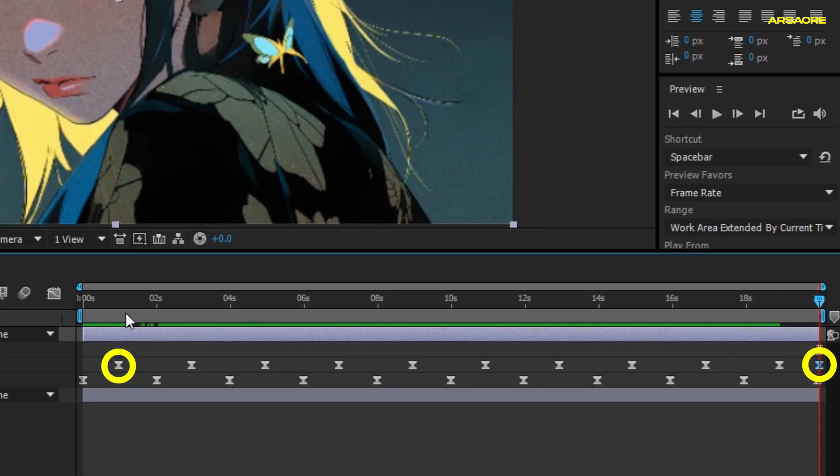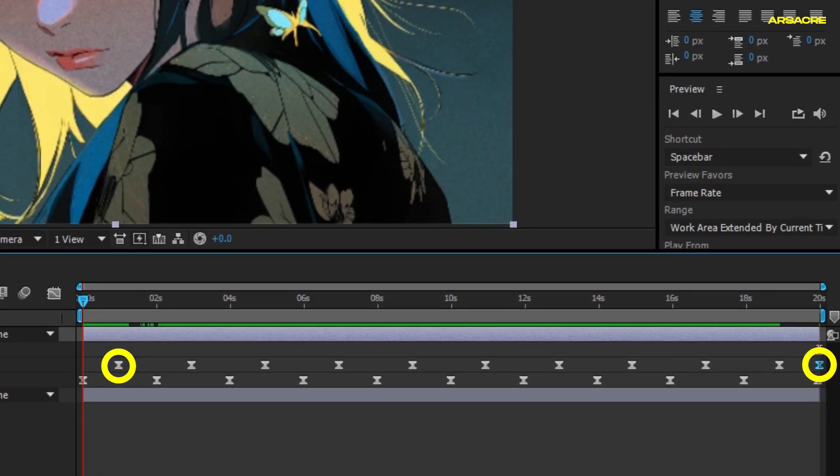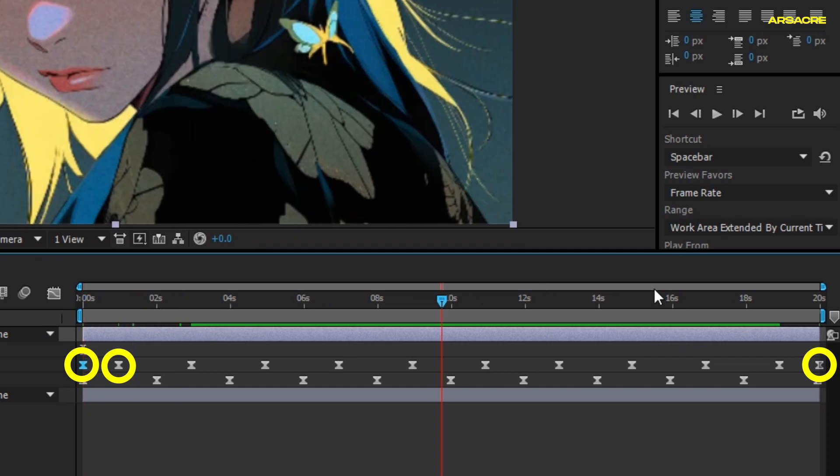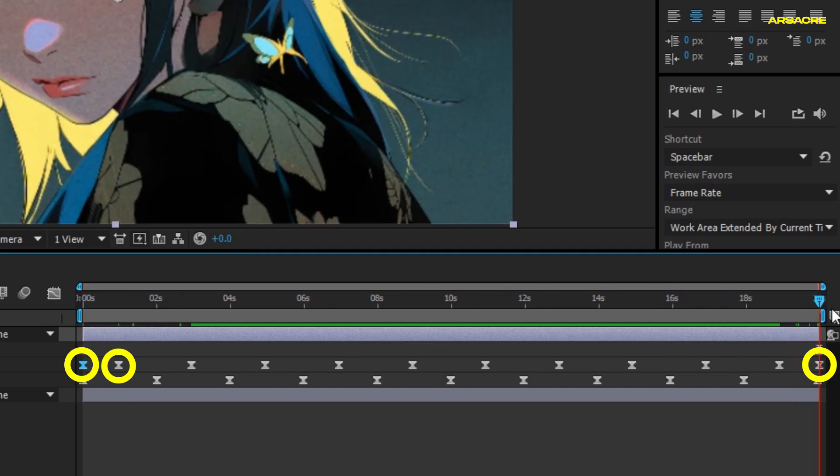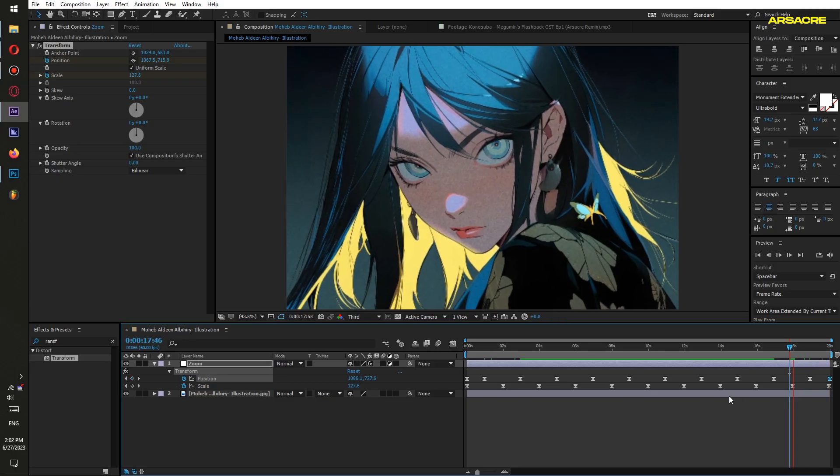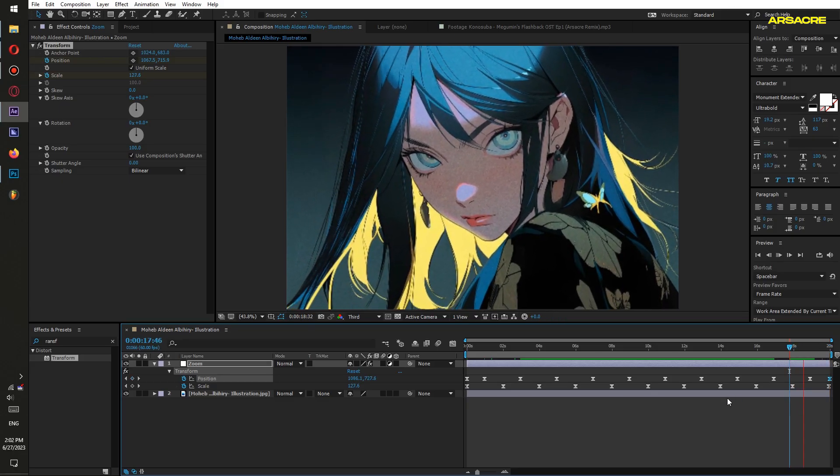Also paste it on start. This will make it a loop, so now it is going to start at the same spot where it has ended.